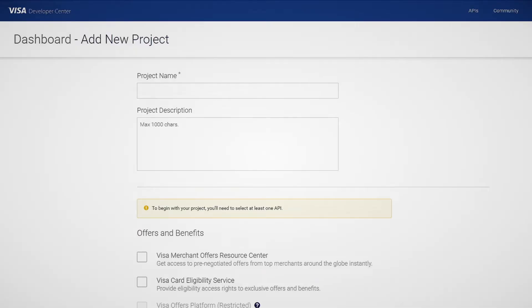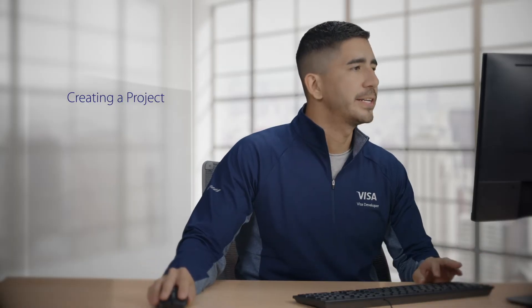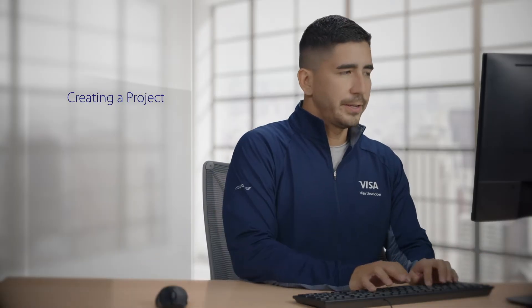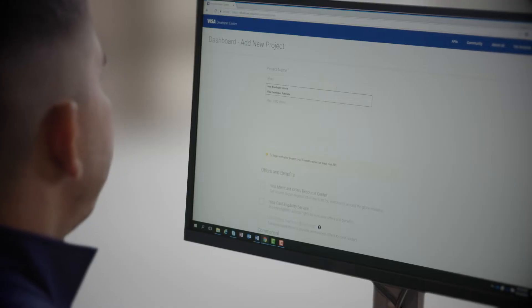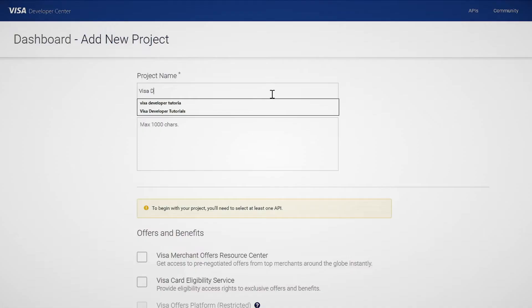The next page will ask for details. The first thing you want to do is enter a project name. So let's call this Vista Developer Tutorials.